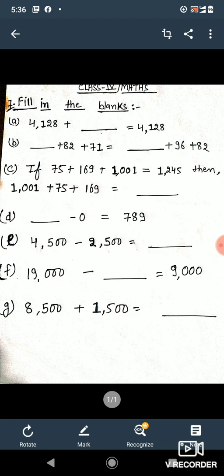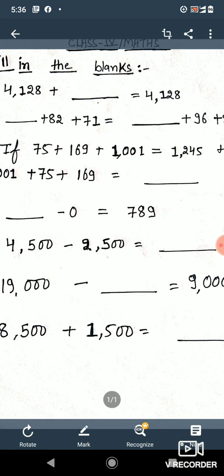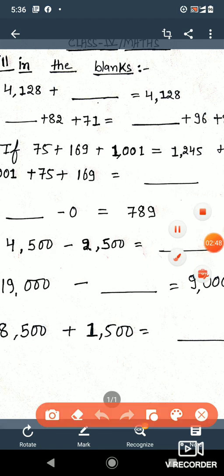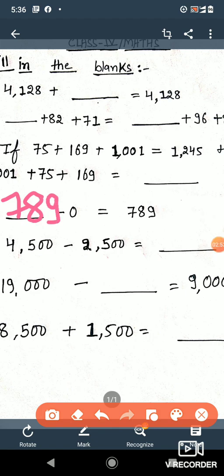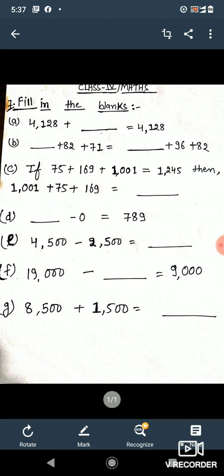Question number d: what do we write so that if we subtract zero from that number it becomes 789? We write 789, and if we subtract zero from 789 it remains 789. This means if we subtract zero from any number, or add zero to any number, there is no change.